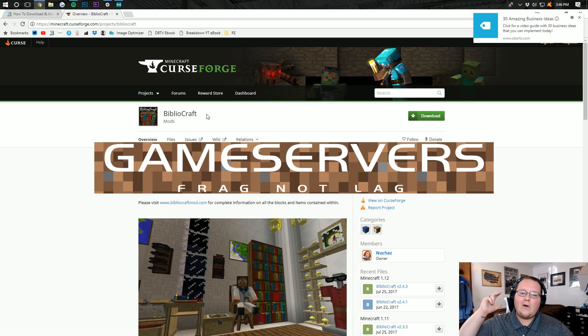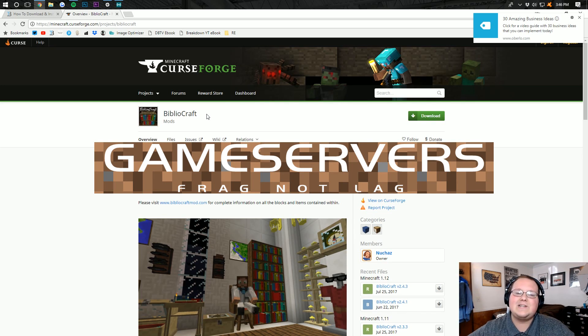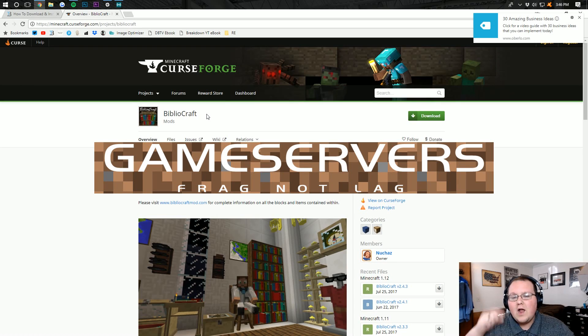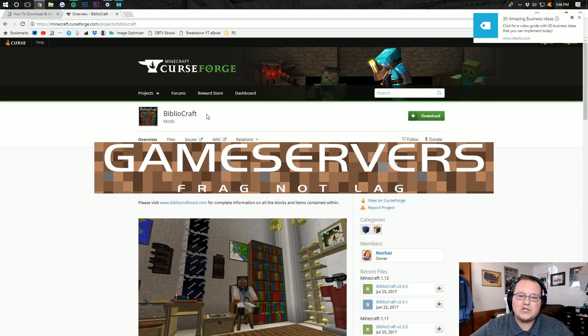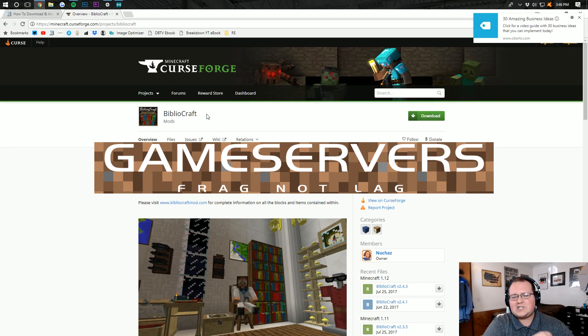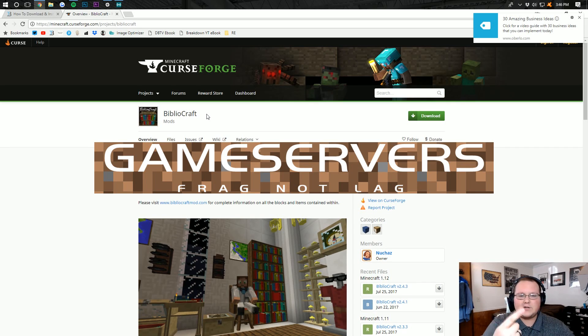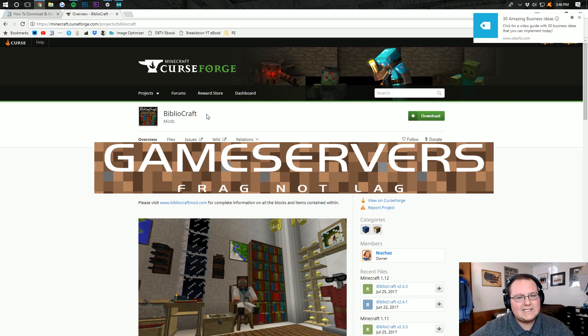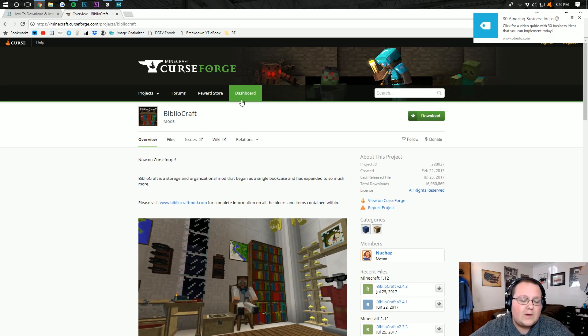But before we jump into the video, I want to remind you it's sponsored by game servers. Go to thebreakdown.xyz.mcserver, first link down below, to get an awesome Minecraft server for just $1 per month. It's going to have DDoS protection, it's going to be up 24 hours, all of that awesome stuff.